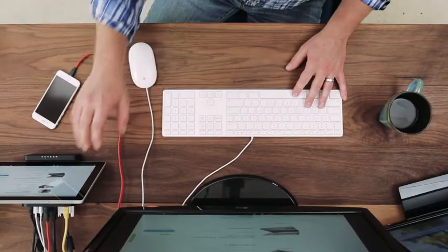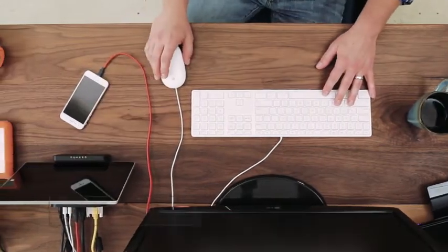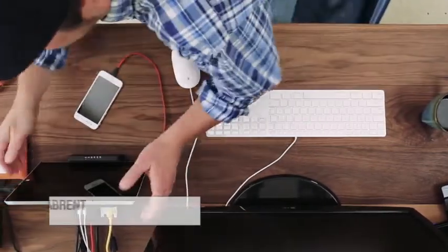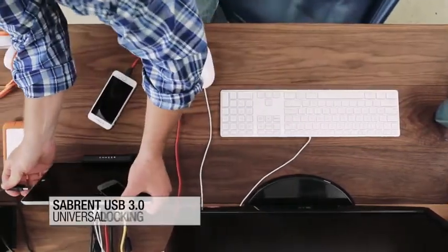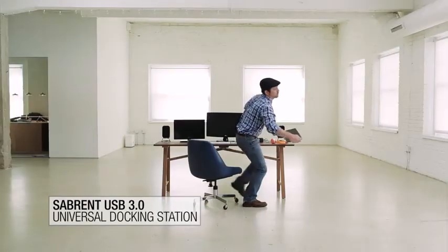Upgrade your workstation with Sabrent's DS-RECA USB 3.0 universal docking station.